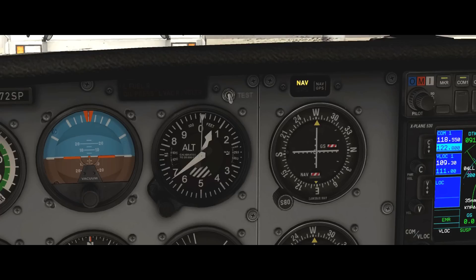This little knob at the bottom is how we actually adjust the altimeter. For more information on this, watch lesson seven on how to correctly set your altimeter.